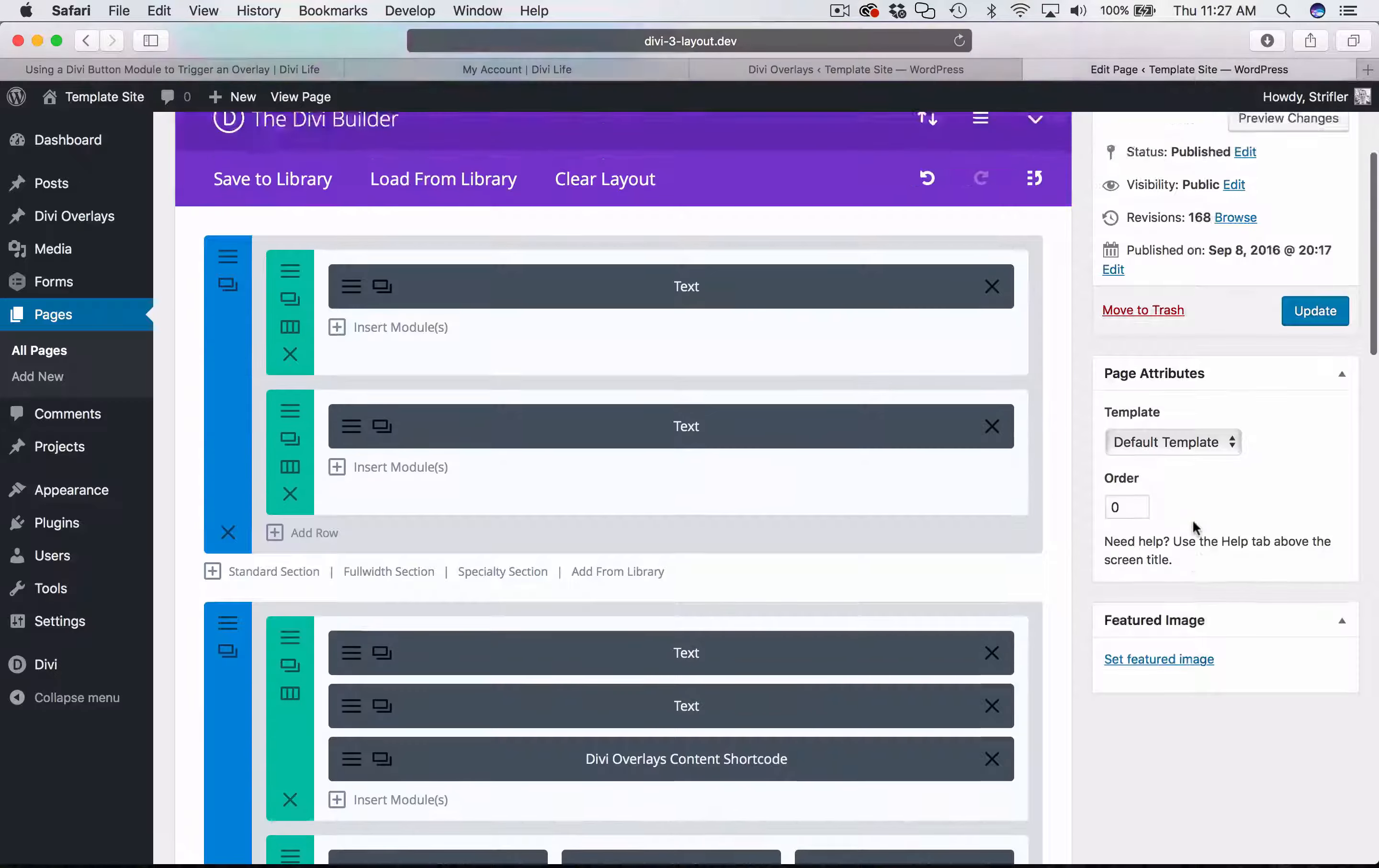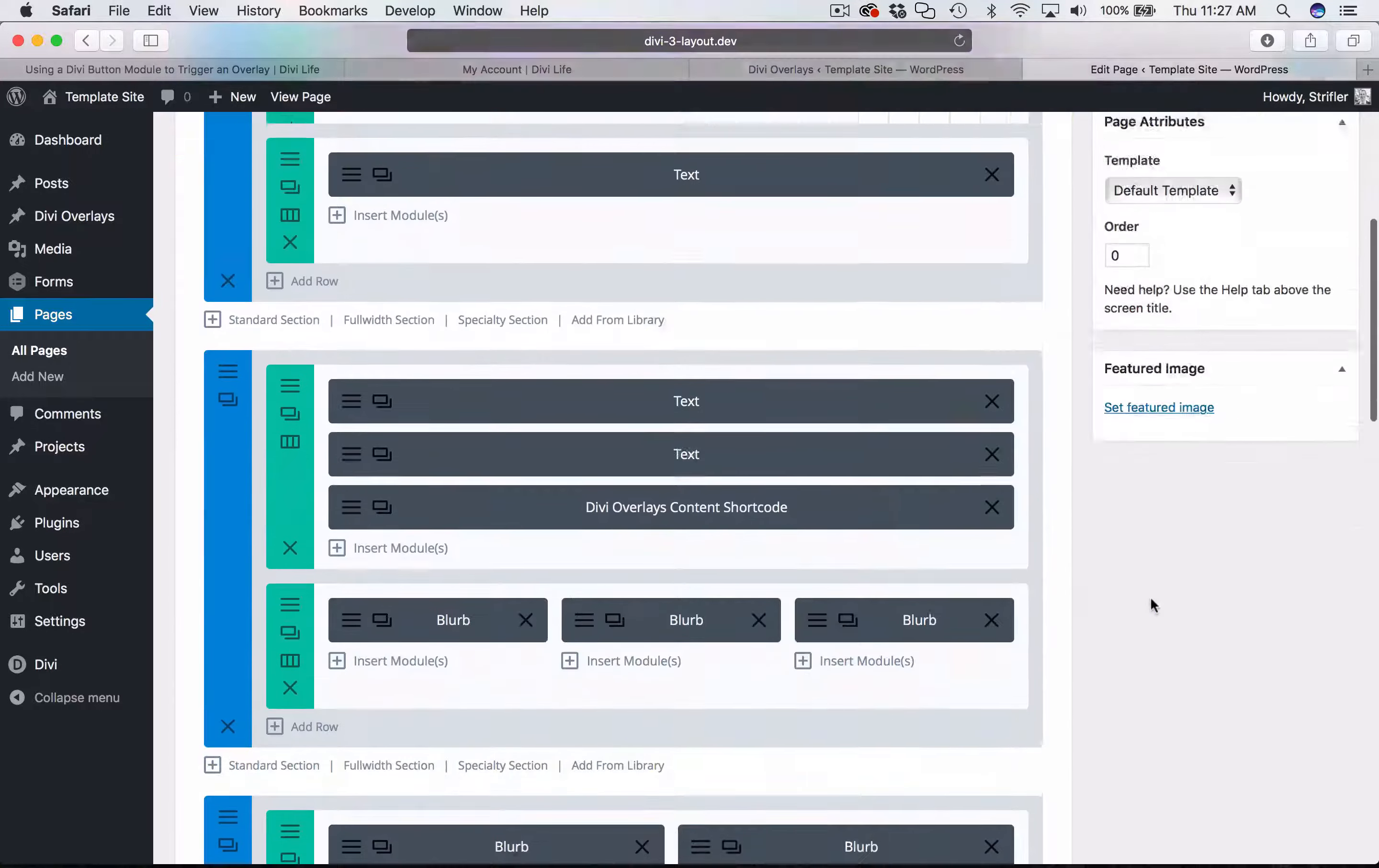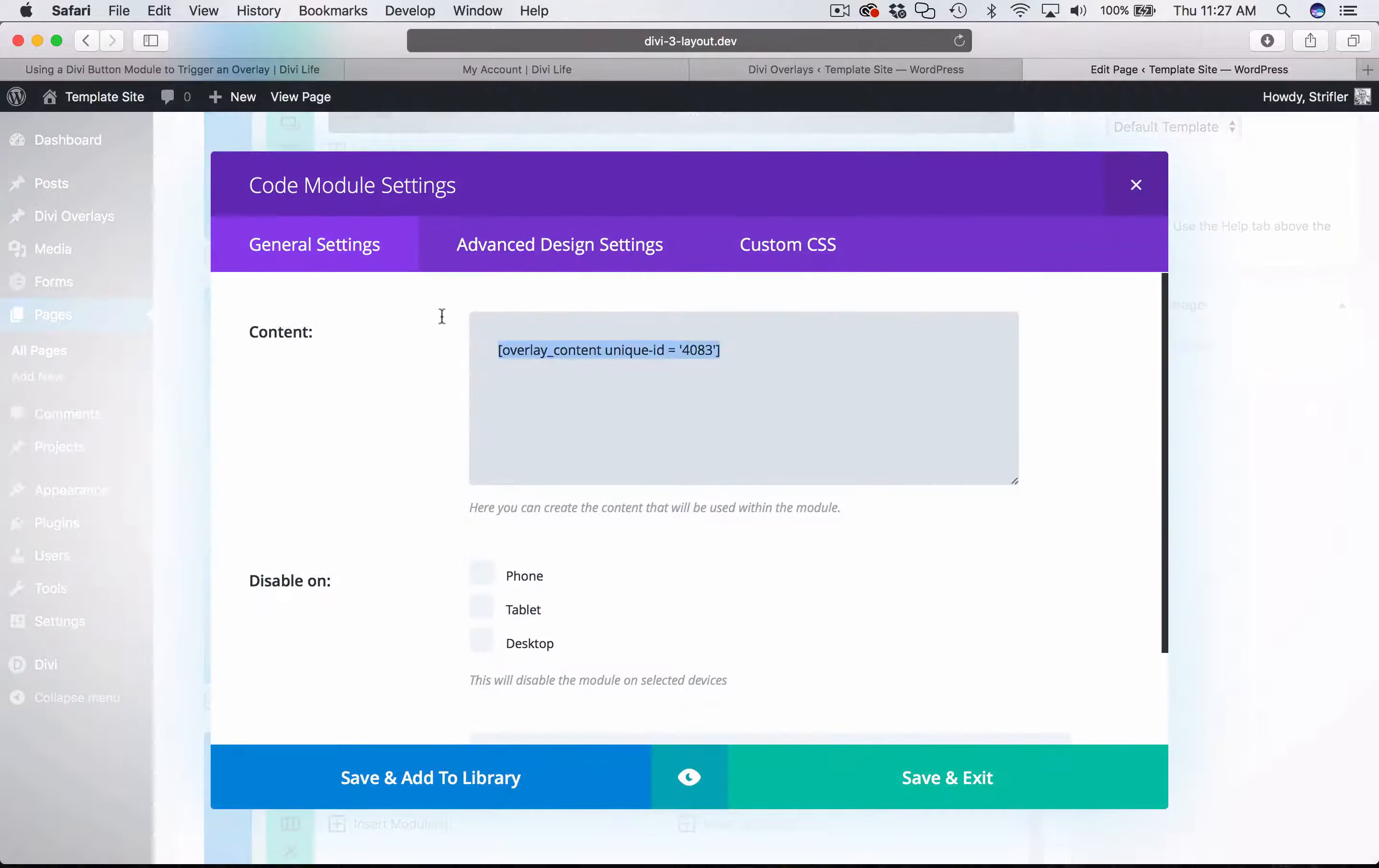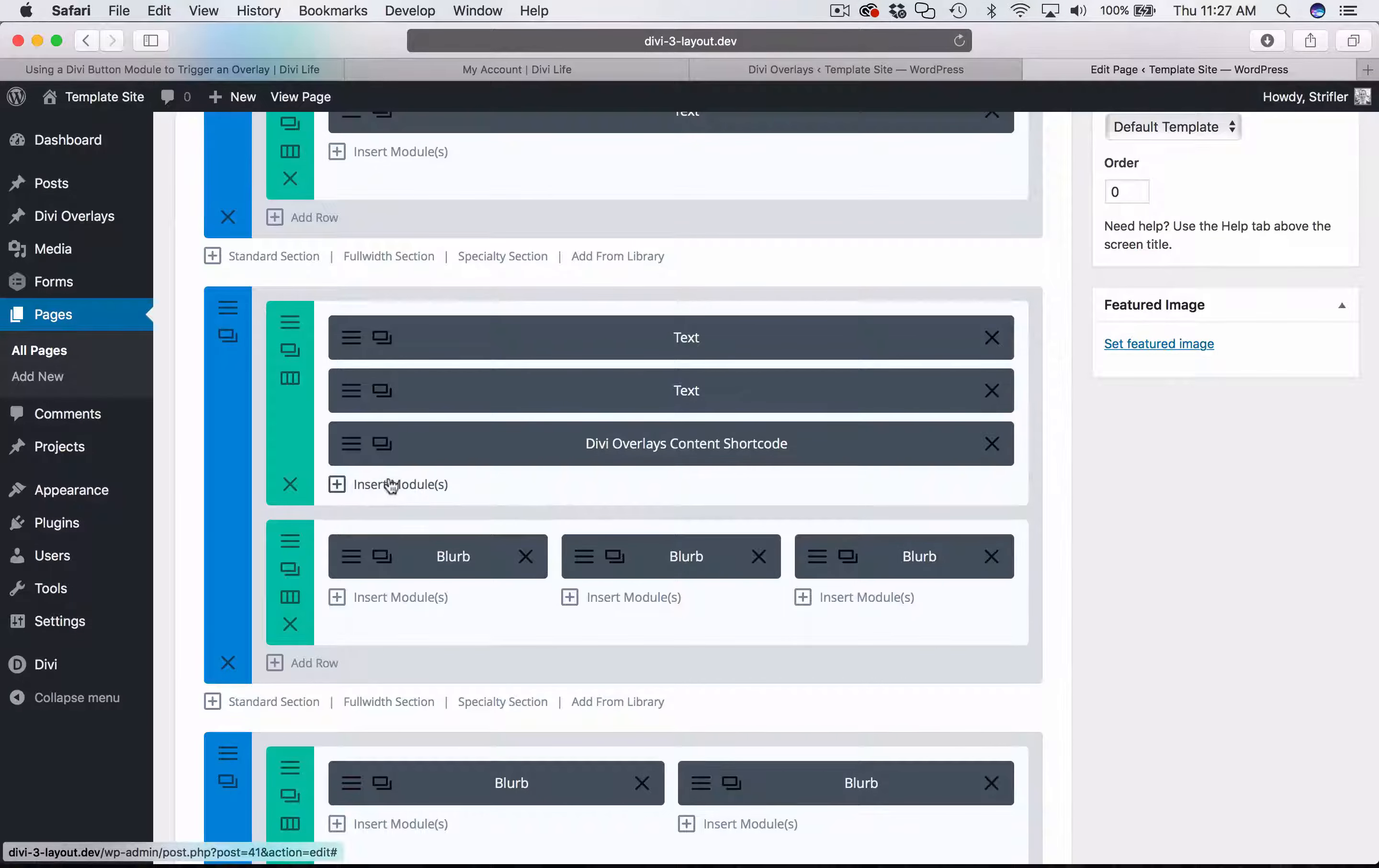I'm going to come back over here to my sample website that I have set up, and I've already added the content shortcode to the page. Now the next thing we want to do is set up the trigger.